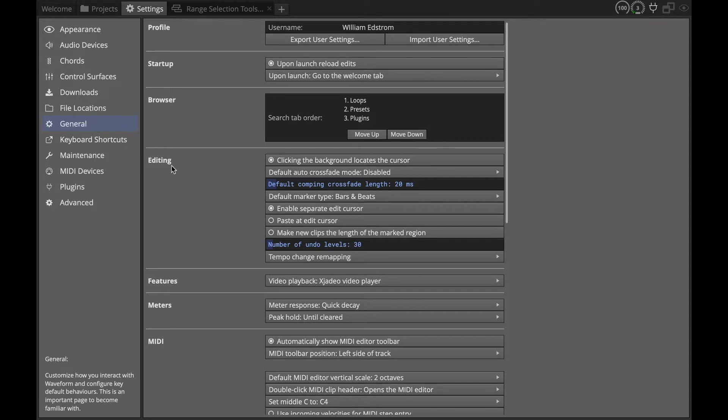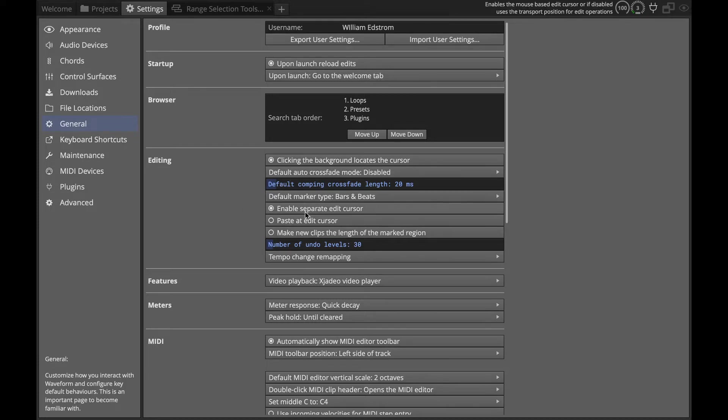Under the editing section on the general page here you'll see that we have enabled separate edit cursor. For this I'm just going to disable that because it's not that critical for this.